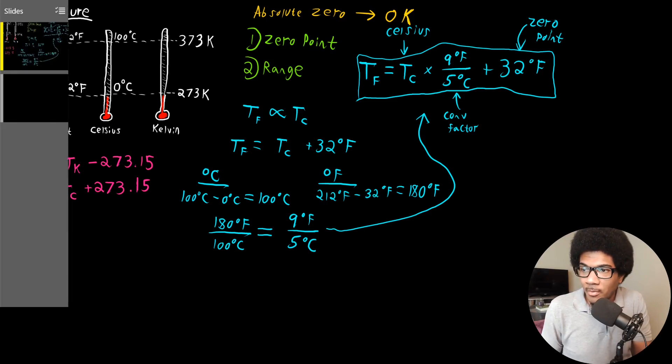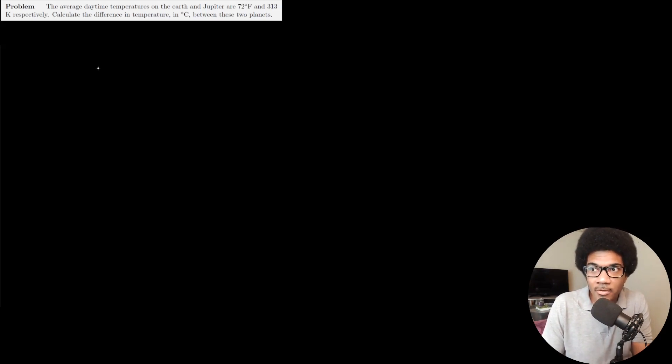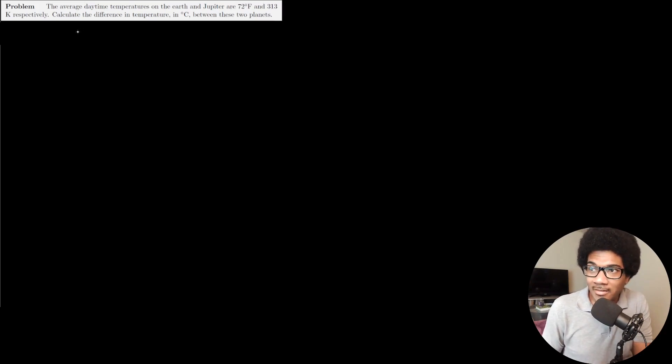Let's look at an example problem doing conversions. The average daytime temperature on Earth and Jupiter are 72 degrees Fahrenheit and 313 Kelvin respectively. Calculate the difference in temperature in degrees Celsius between these two planets. The approach is to convert the temperatures for each planet to Celsius and then subtract them to get the temperature difference.